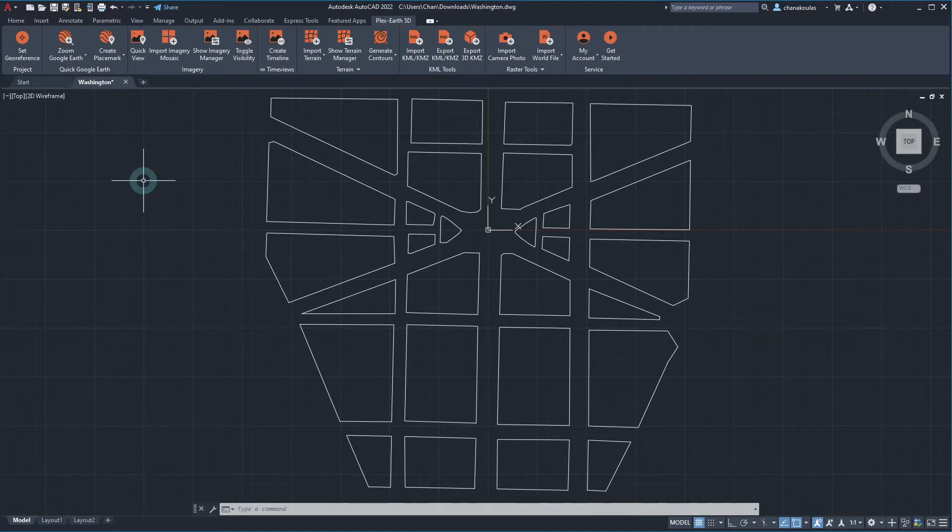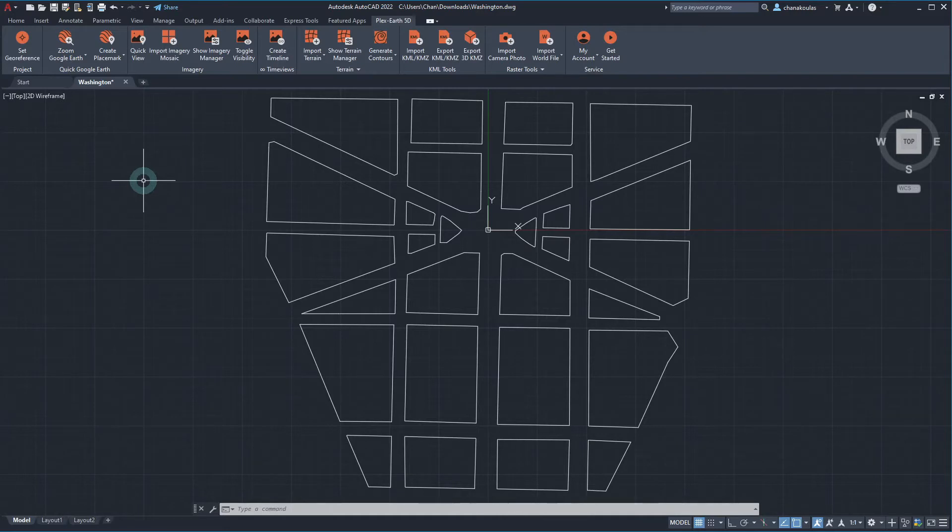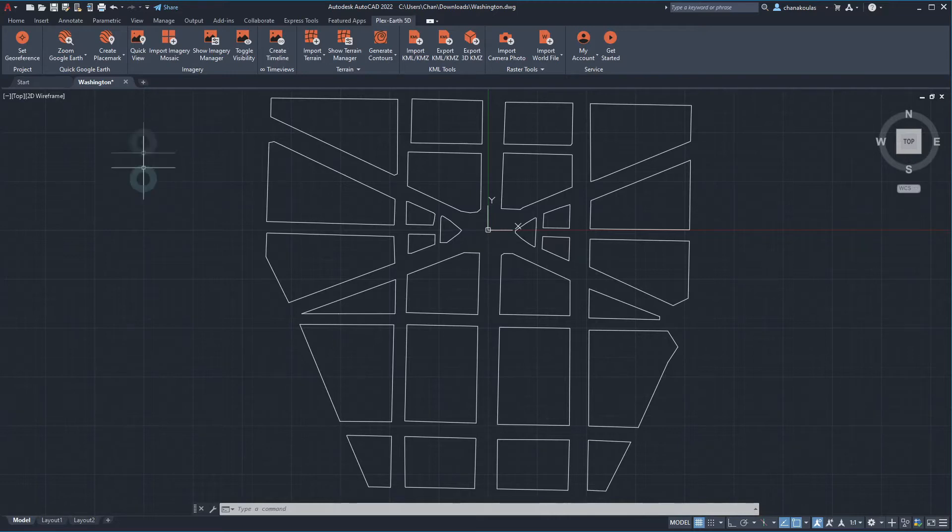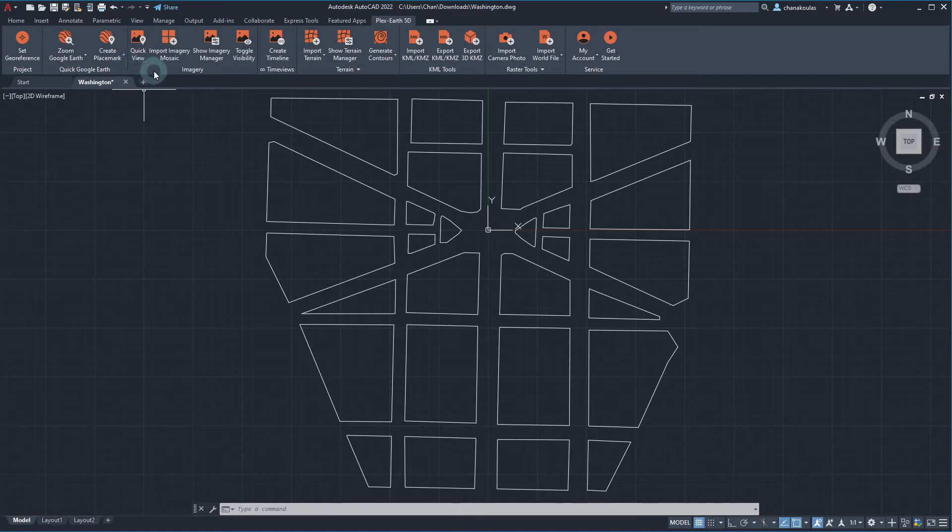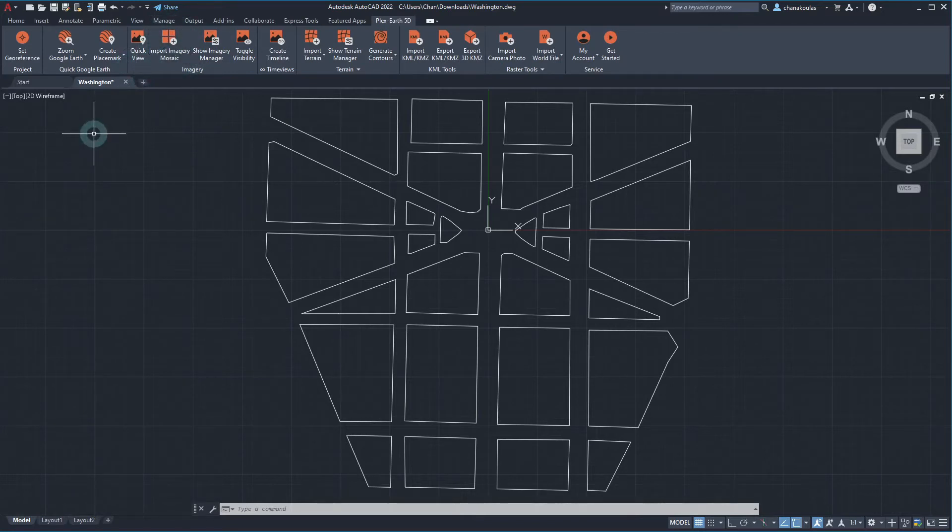Together, we are going to witness the capability of importing high quality, up-to-date imagery from a number of providers available straight into your CAD environment within minutes. This can be done by either using the command Quick View or Import Imagery Mosaic, and in this video we are about to present both of them to you.